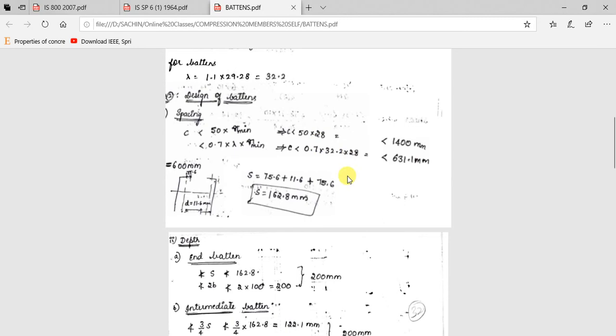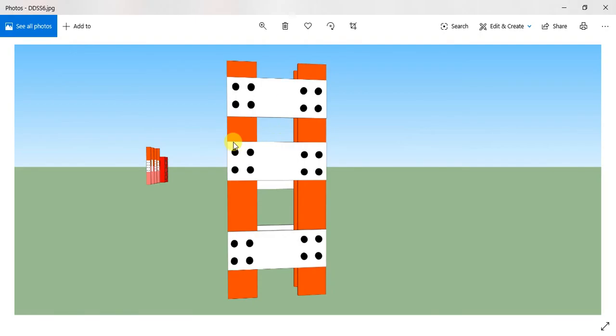Next, for thickness of battens, it should not be less than S/50 = 162.8/50 = 3.25 mm. We choose 4 mm. Summary of dimensions: spacing C = 600 mm (center to center of adjacent battens), depth of end battens = 200 mm, depth of intermediate battens = 200 mm, thickness = 4 mm.